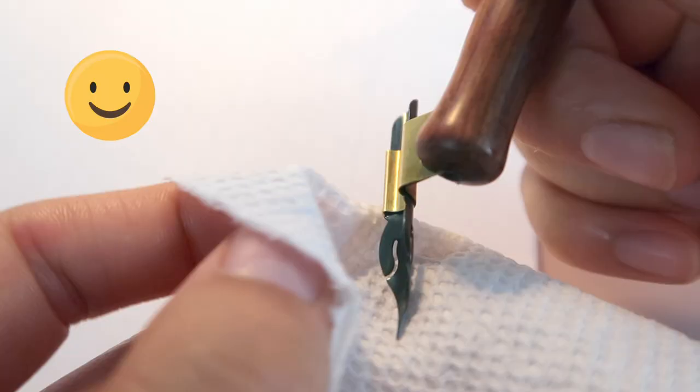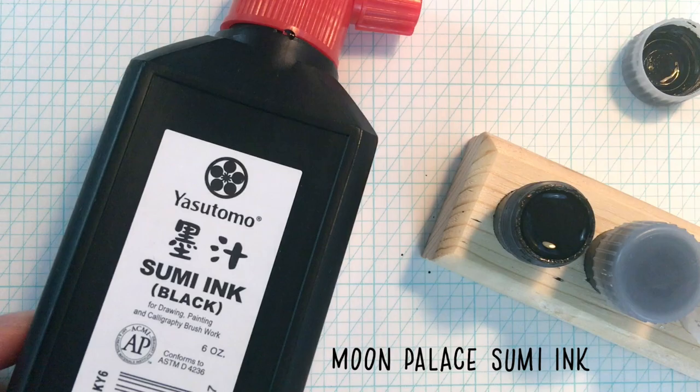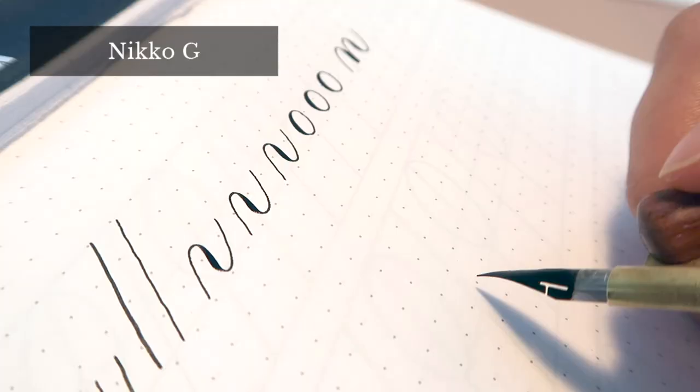Here, I'm using Moon Palace Sumi Ink. It's my all-time favorite black ink. I personally love the flow, even the unique smell, the sheen, and how it becomes water-resistant after it dries out.